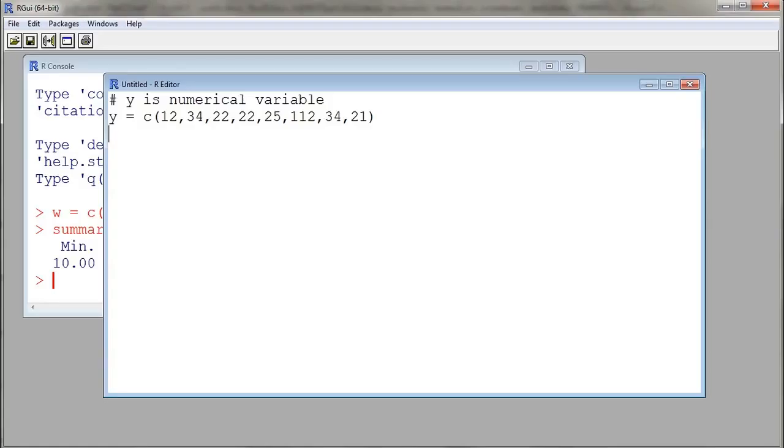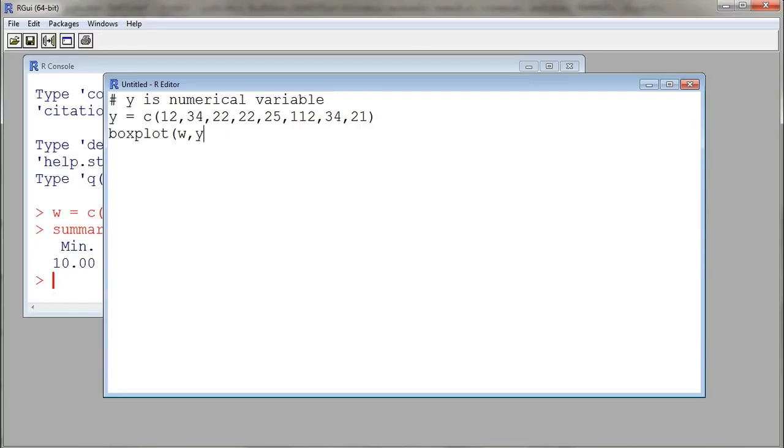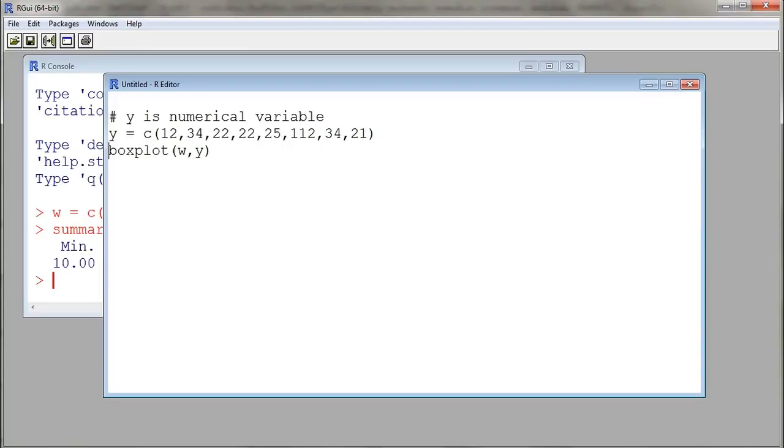We have our command. Recall that we constructed a vector called W, so here maybe I want a comparative box plot of W against Y. So I'll have boxplot of W for the first sample and then Y for the second sample. Now I have three commands in my editor window.